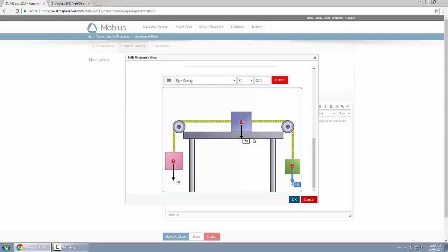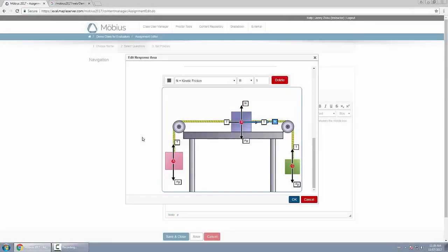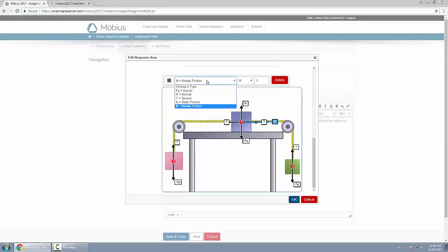Alright, so I've drawn all the forces as you can see. I've used all of them except for static friction. That will be of course a distractor that students might get confused when they have to label this force right here.